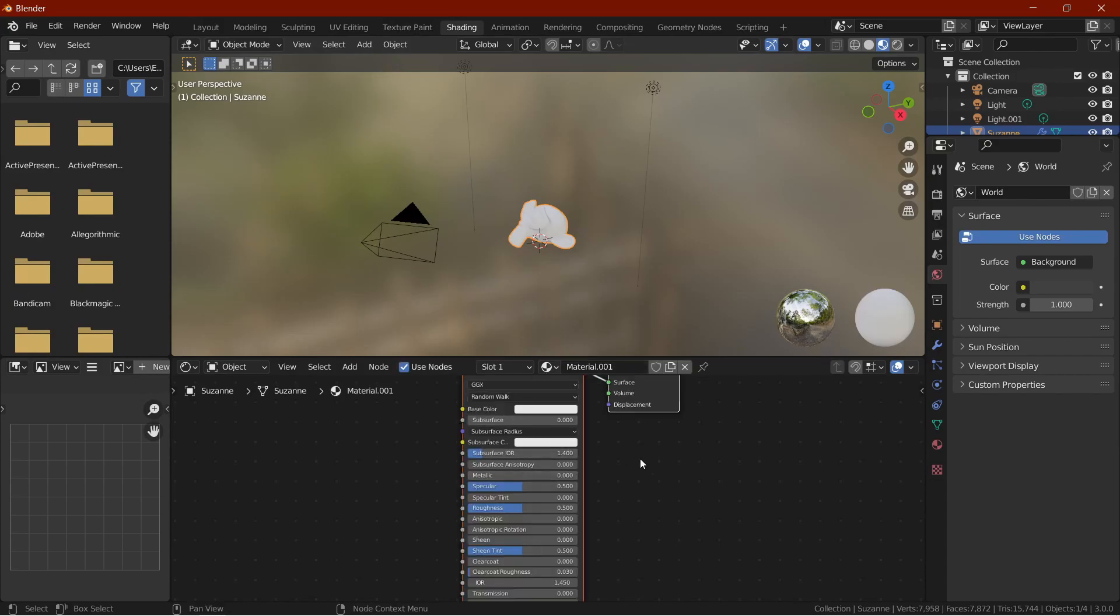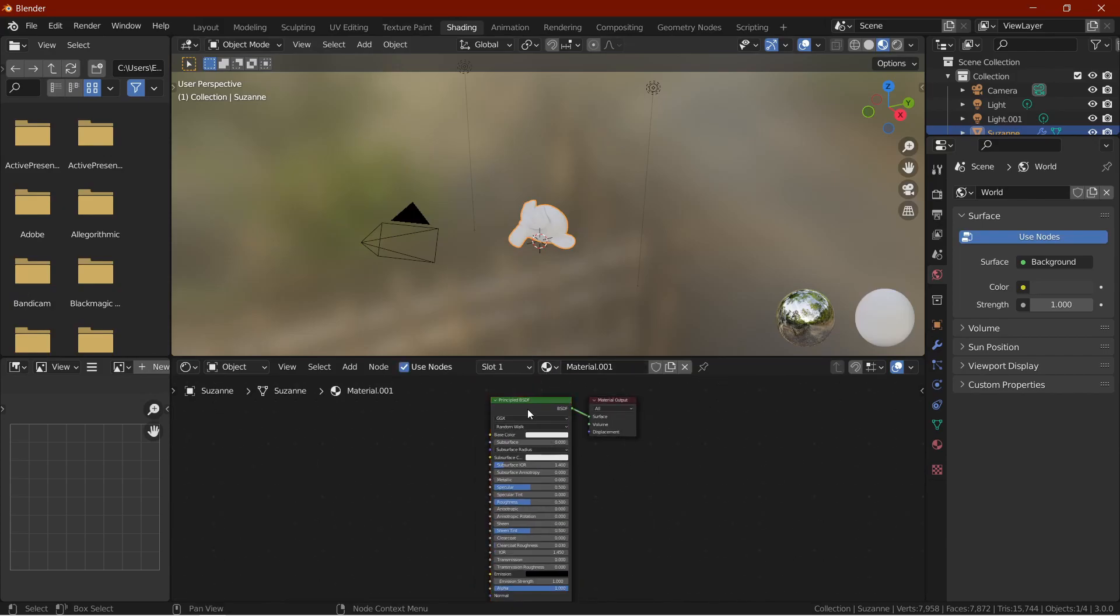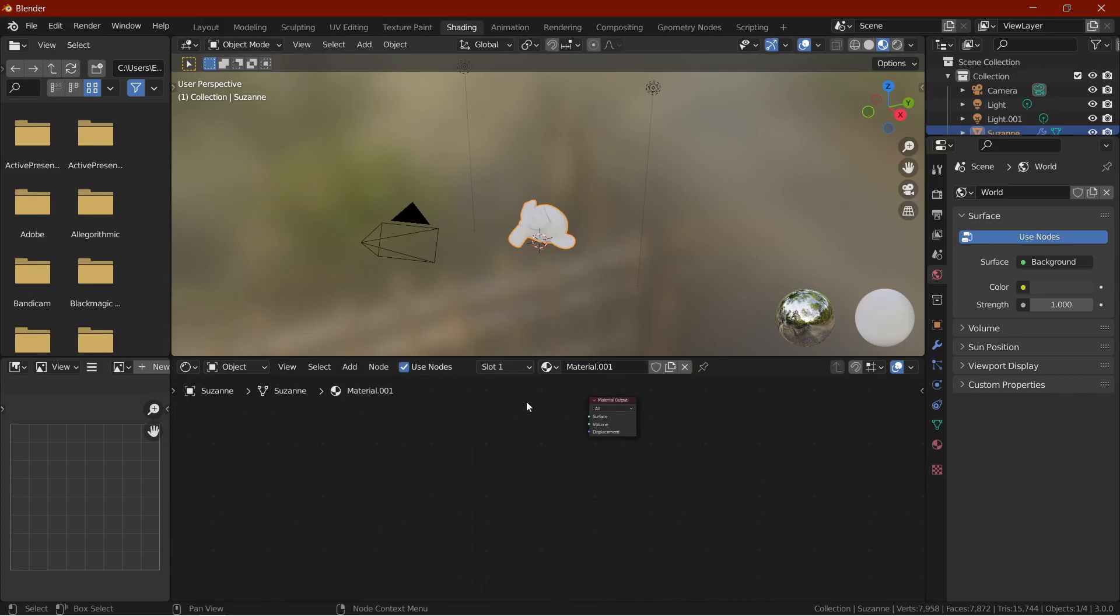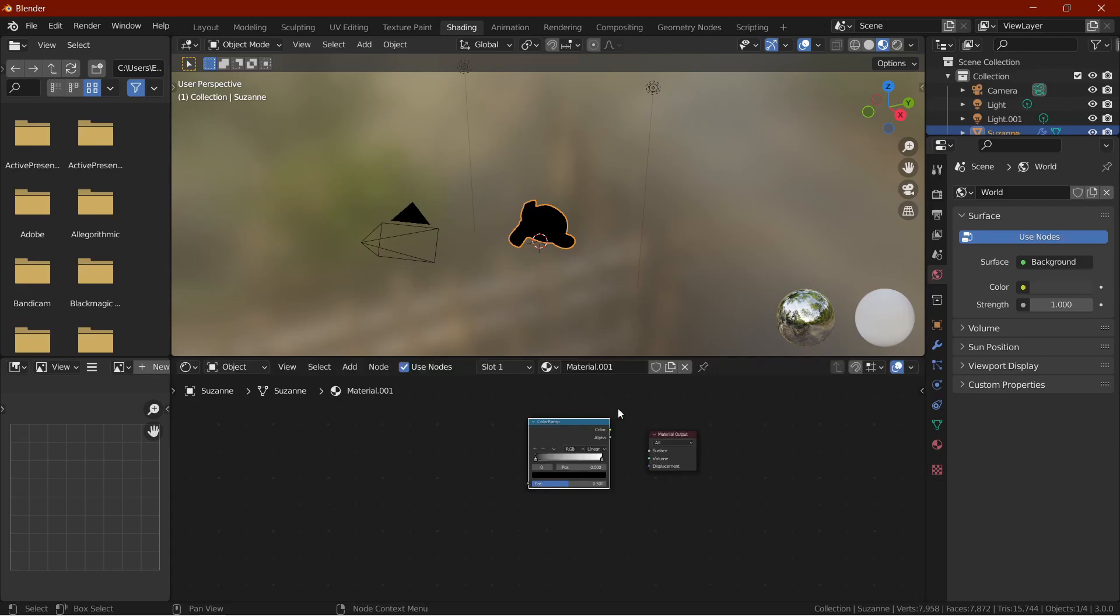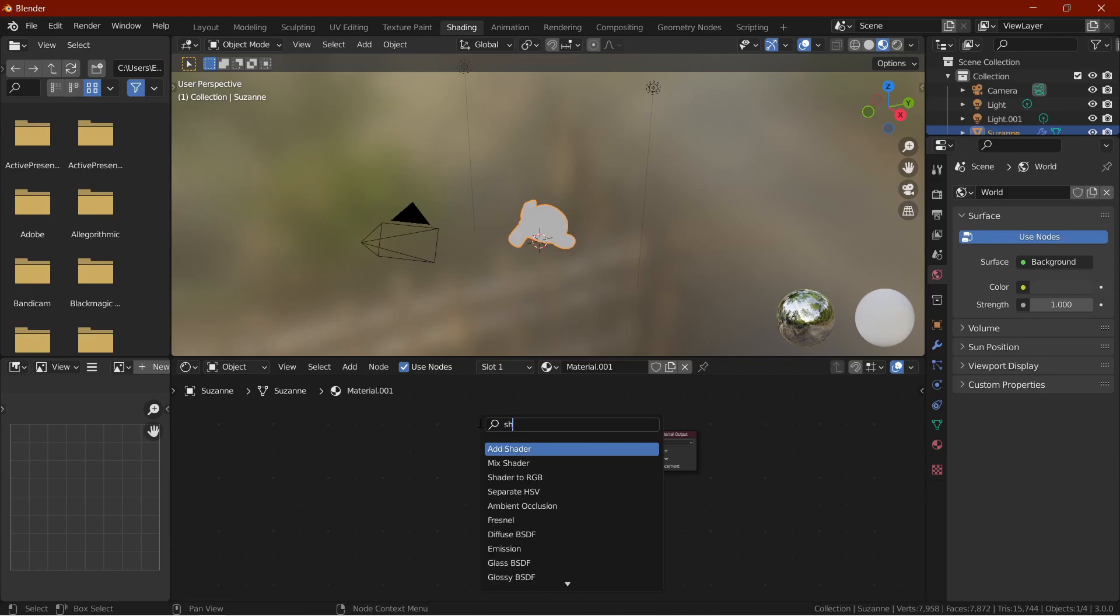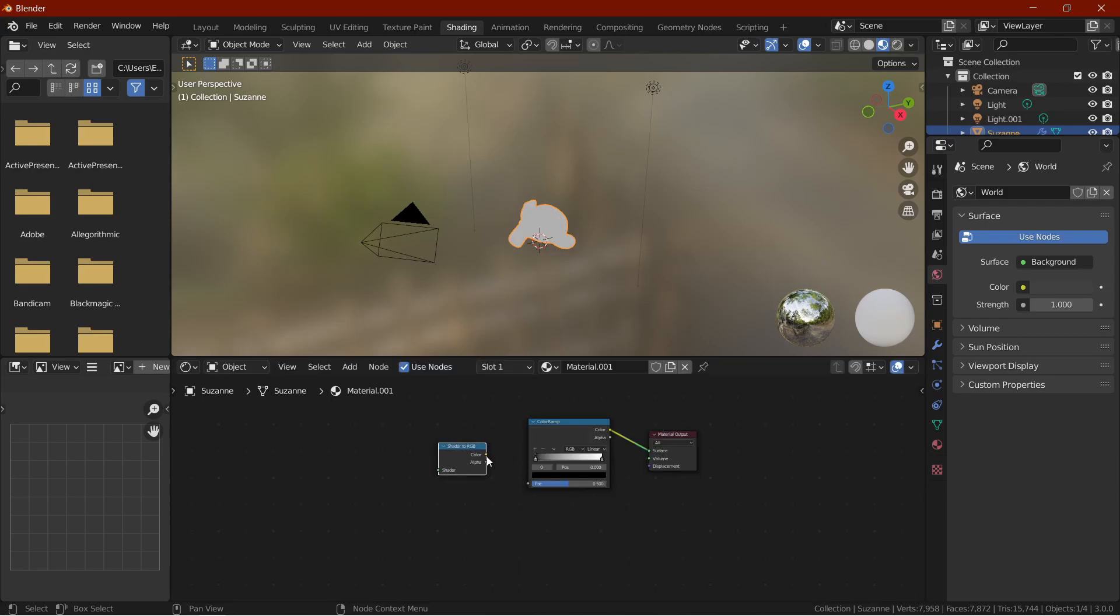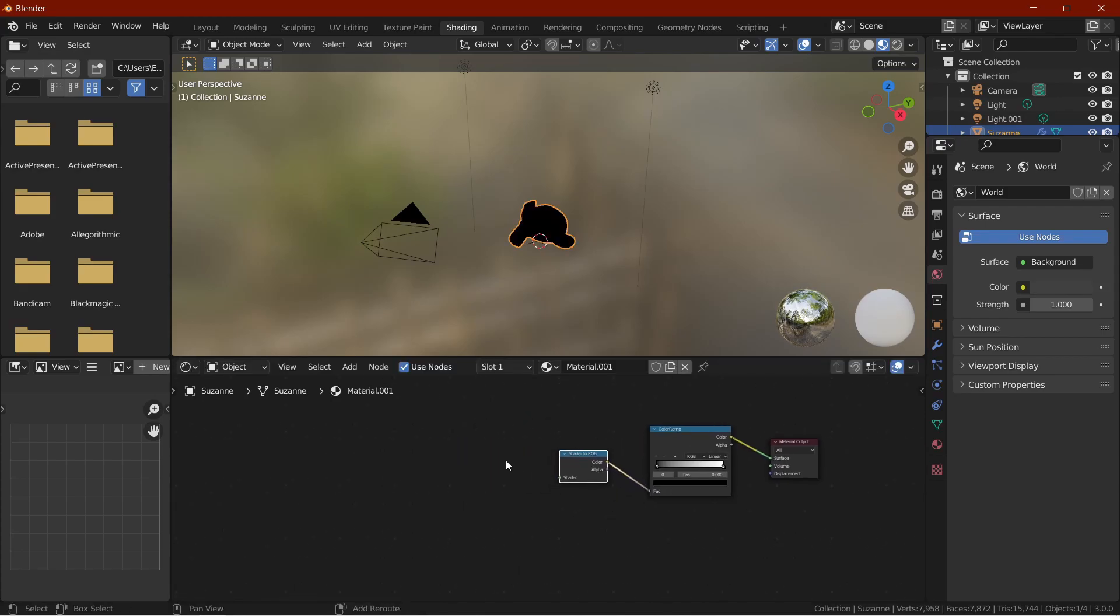And over there, create a new material. Delete the principal node and add in a color ramp. Connect the color ramp to the surface. Add a new node called Shader to RGB and connect the color to the factor slot.